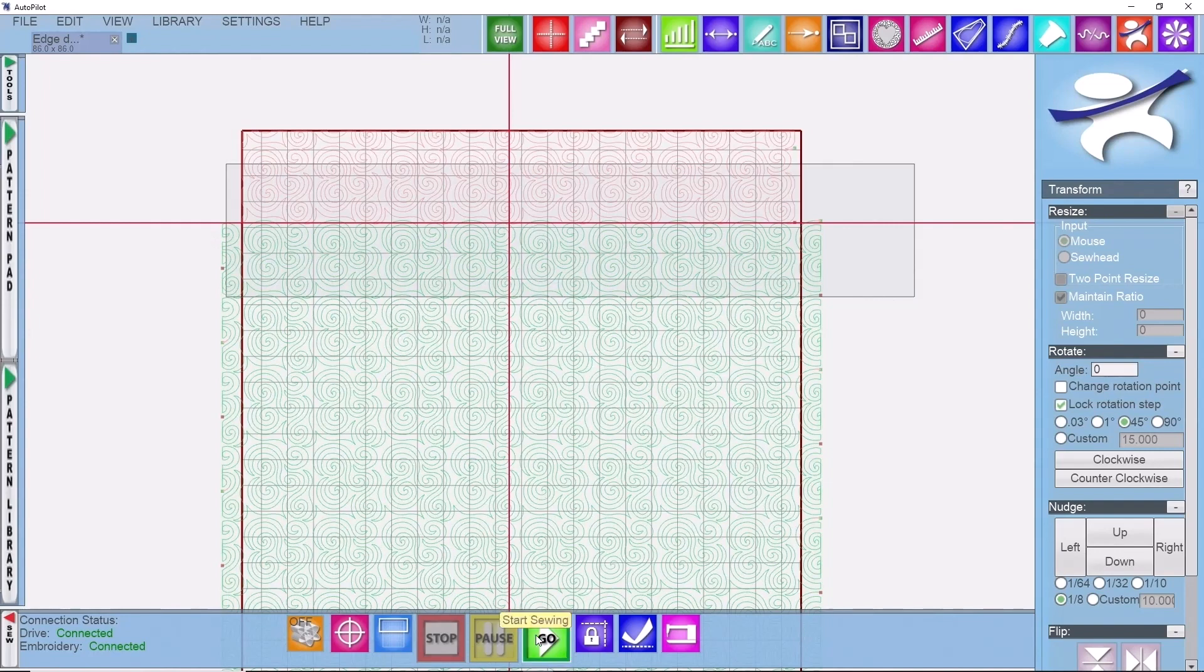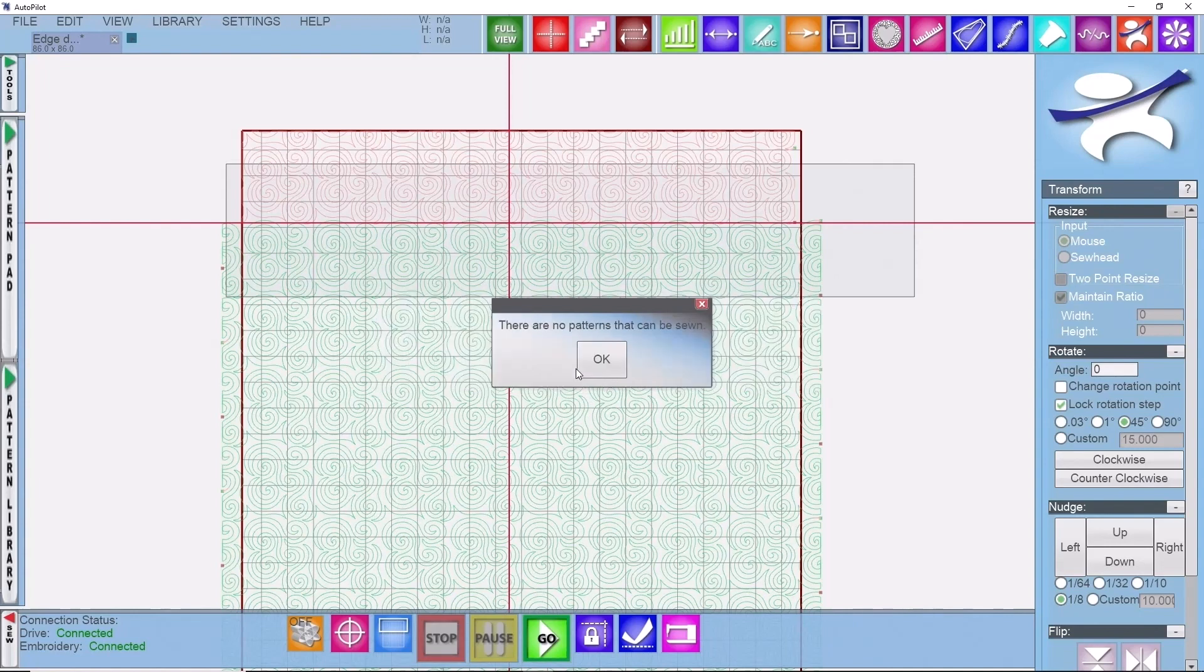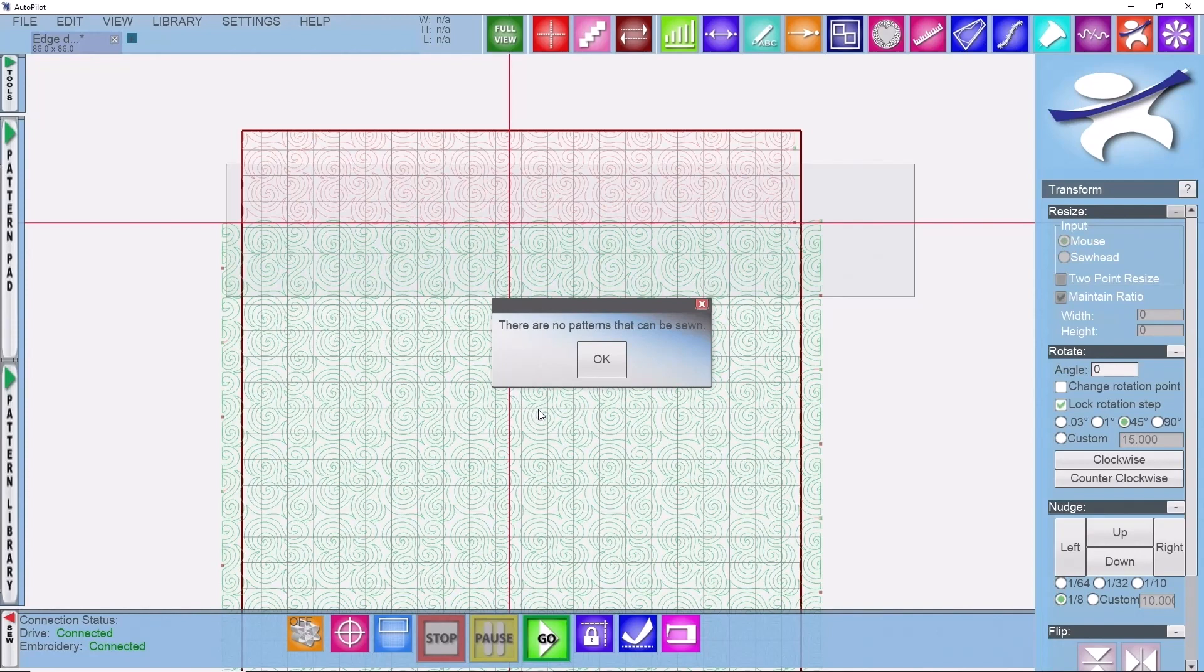So you're going to hit go. We're used to seeing this message DQ and proceed, yes, and now we get the message there are no patterns that can be sewn, and we're looking at it like, well yes there are patterns that can be sewn.